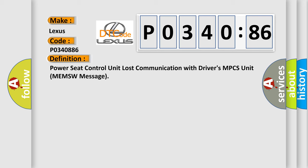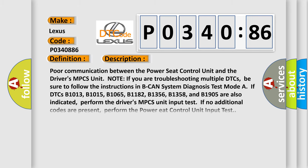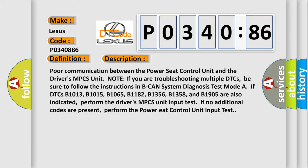And now this is a short description of this DTC code. Poor communication between the power seat control unit and the driver's MPCS unit. Note: If you are troubleshooting multiple DTCs, be sure to follow the instructions in BCAN system diagnosis test mode.